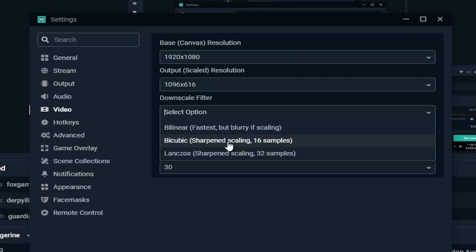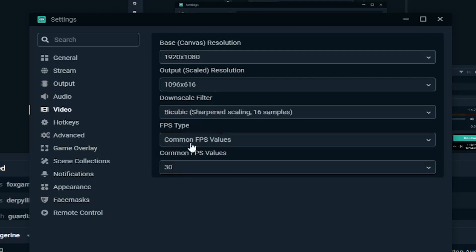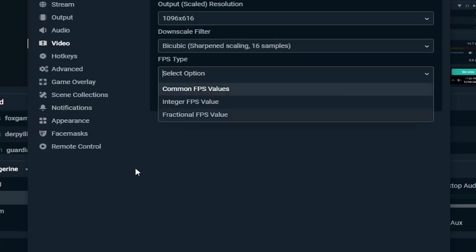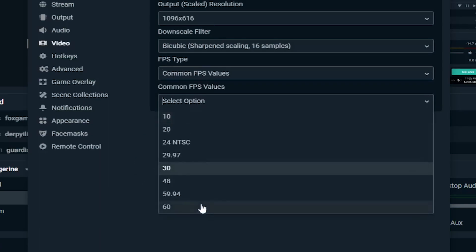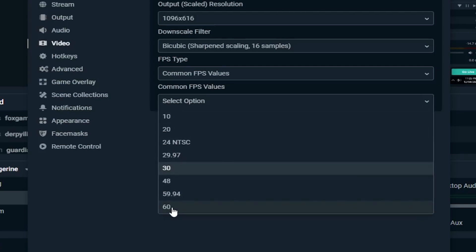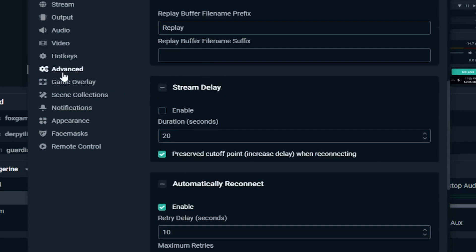I'm not sure exactly how to say it — 'Bicubic Sharpen Scaling 16 Samples.' If your internet is above 2 Mbps you could go with that option, but I stick in the middle. For common FPS values, you want to go with 30 — unless you really want a 60 FPS stream, however that will take from your bandwidth and I wouldn't recommend it. For 1.1 Megabits per second, go with 30. If you get 2 Megabits per second, then you could upgrade to 60 FPS and get the same results.